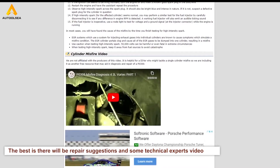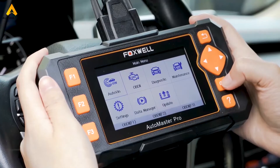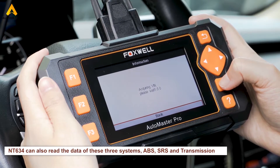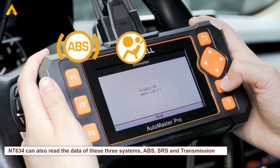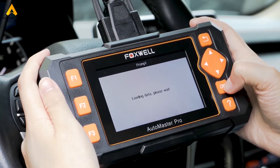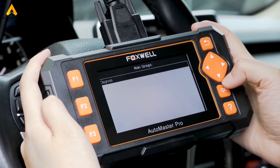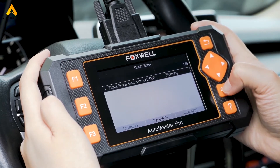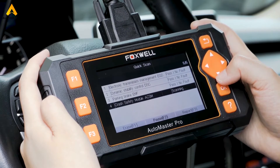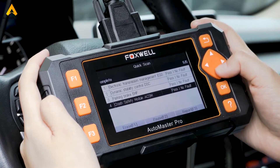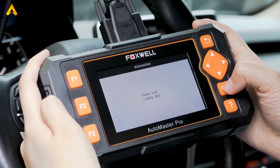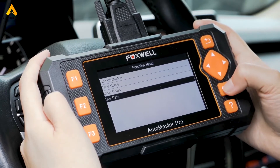In addition to the engine system, the NT634 can also read data from three other systems: ABS, SRS, and transmission. Click to read codes, clear codes, and check live data. Click Auto EA and you can see four options. Click the first one — Electronic Transmission Management — where you can read and clear transmission codes.